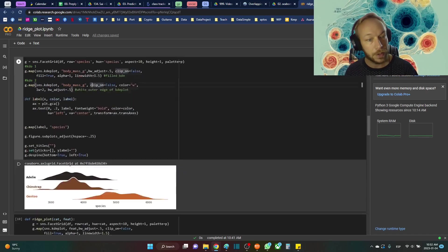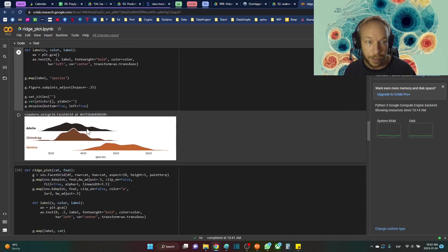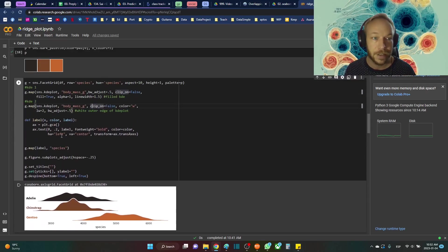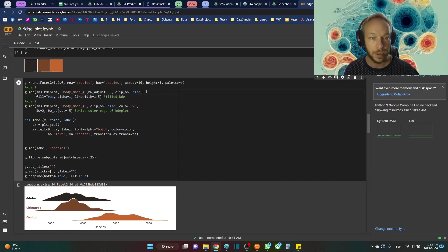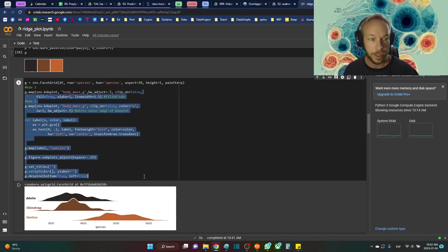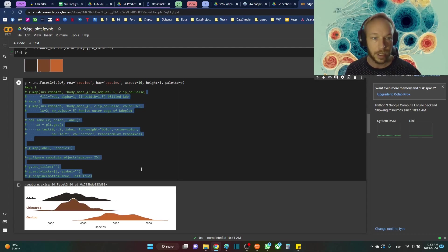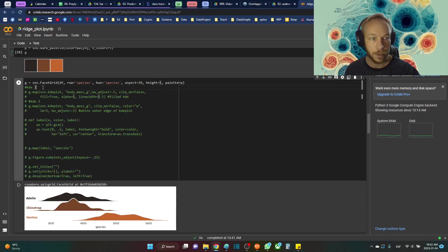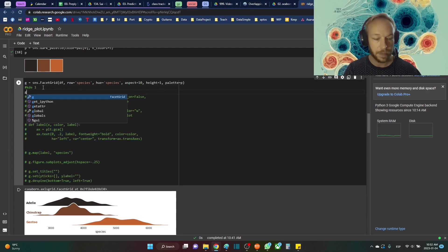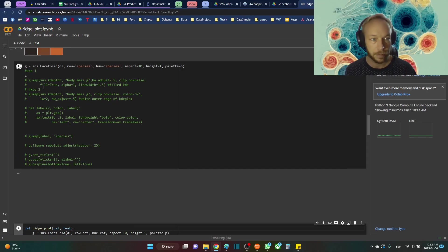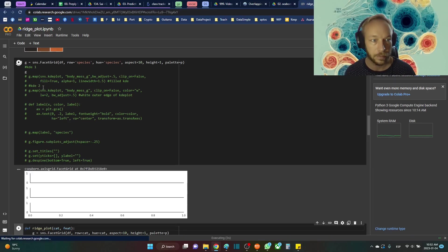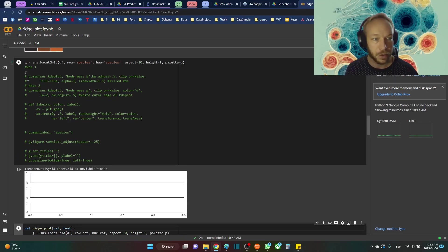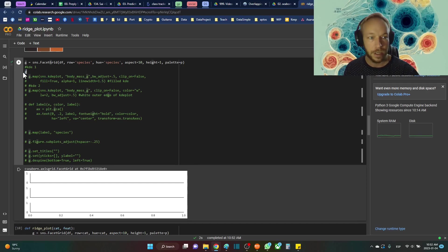So to build this ridge plot that we're going to build right here, so first we're going to start with the facet grid. I thought maybe we could show what each step looks like. So here what we're going to do is we're going to look at this like a G, so we'll make a facet grid and make the background. Nothing super interesting there.